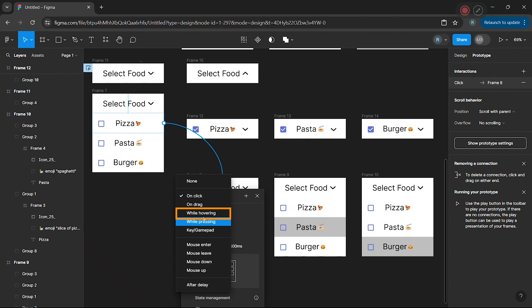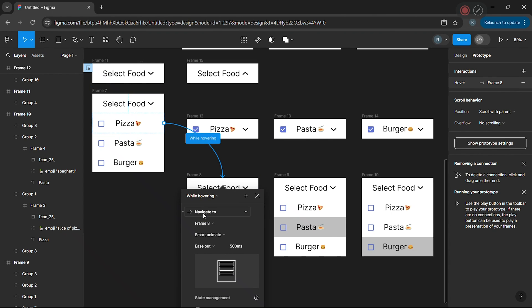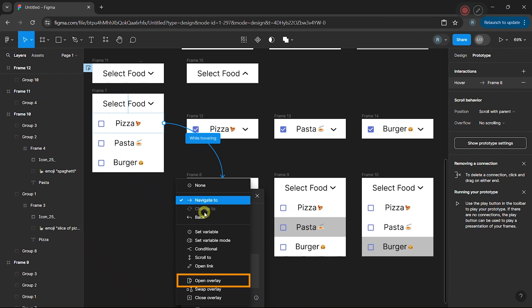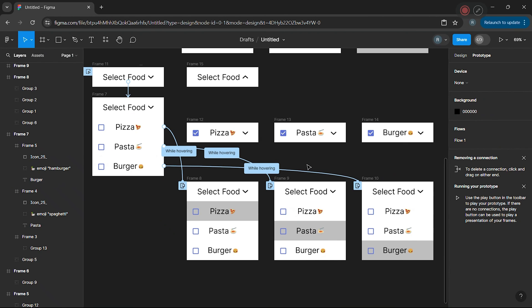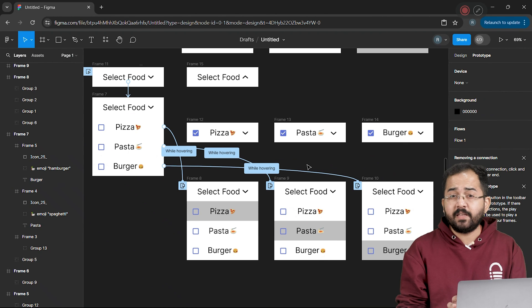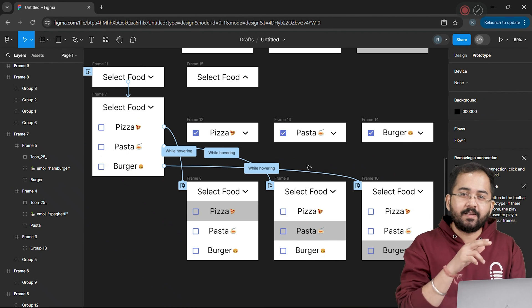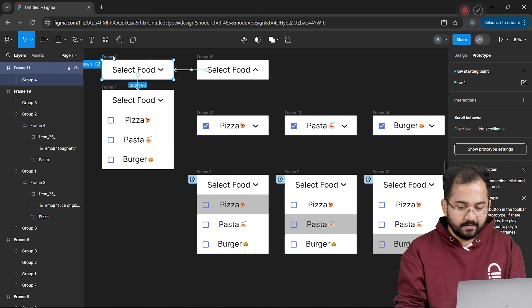In the popup, I'll change this to While Hovering, I'll change this to Overlay. And for these frames, I'll drag each option to the respective frames one by one like we did before. Alright, now that everything is done, let's quickly test it out.